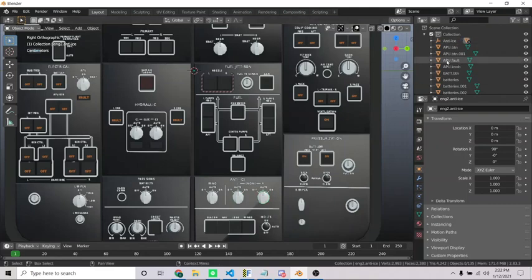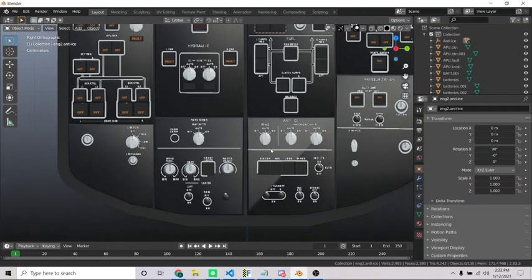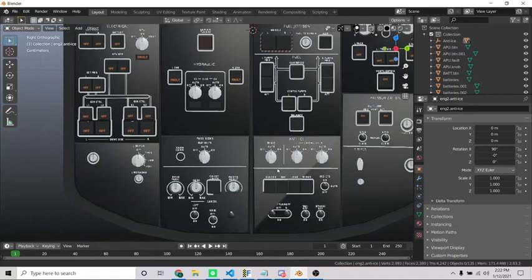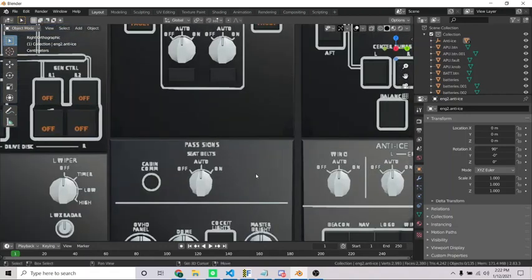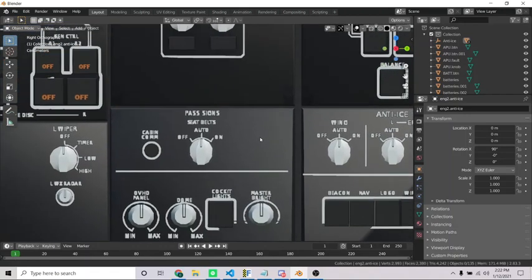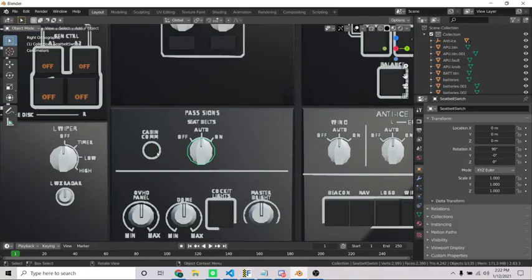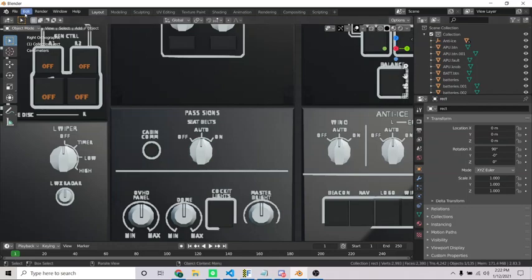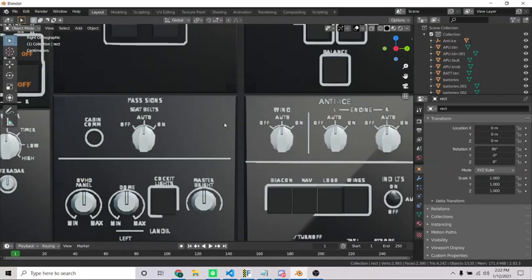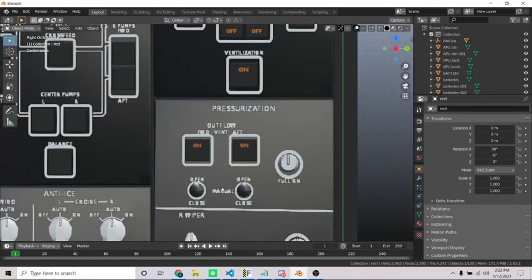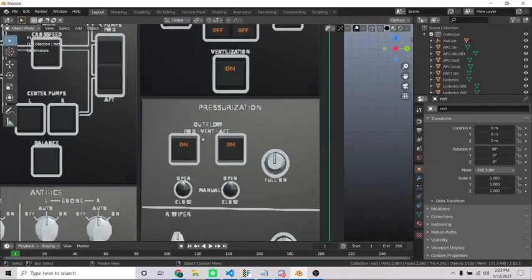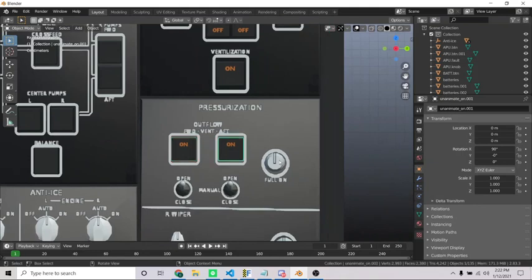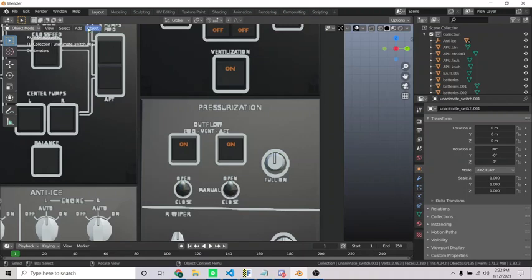So let's maybe, we can do past signs. That's a pretty easy one. Only two things to organize here. Or we can do, let's do this. This has a bit more, the pressurization subpanel. So first things first, we want to make sure you're in object mode.